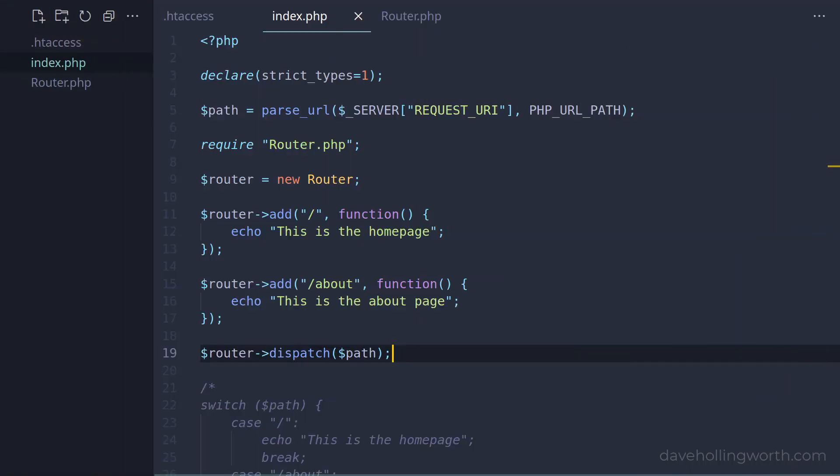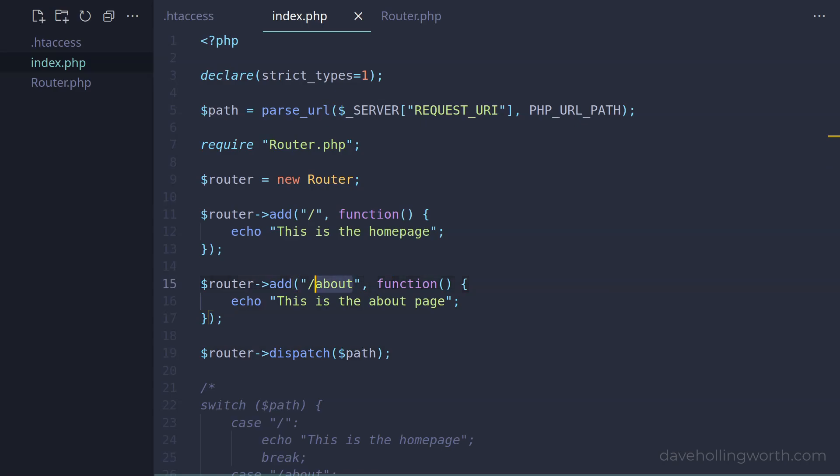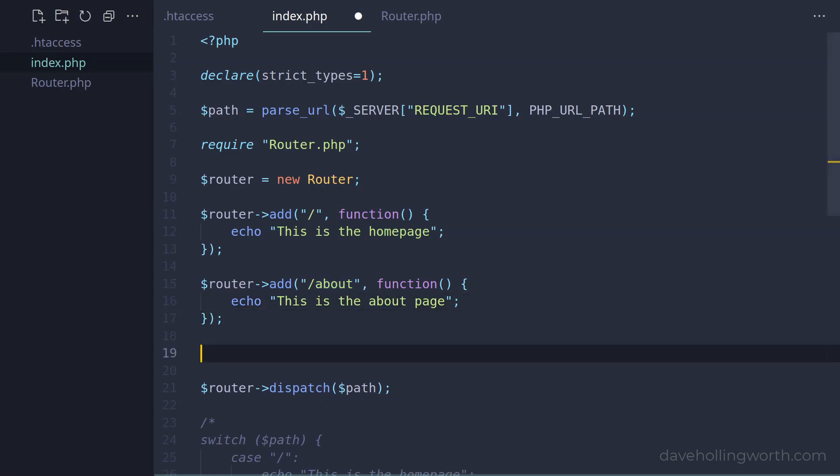Doing this is fine for fixed URL paths like these. However, what happens if the URL contains a variable, for instance an ID? For example, let's add a route that contains a variable. Many third party routers allow you to specify an ID in the route path like this. A variable name contained in curly braces.